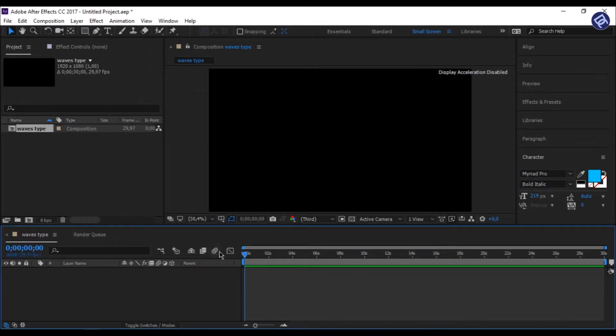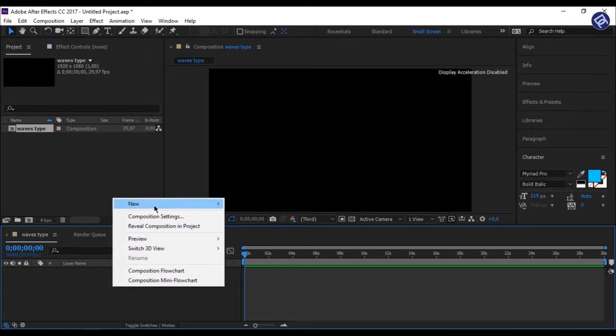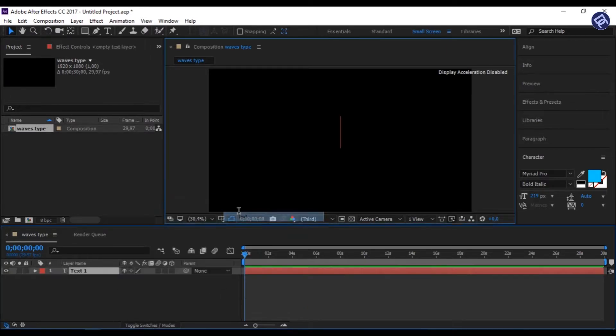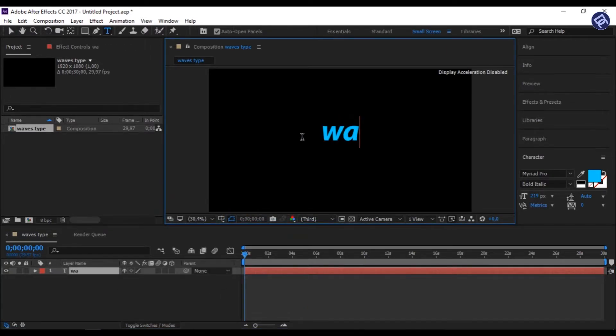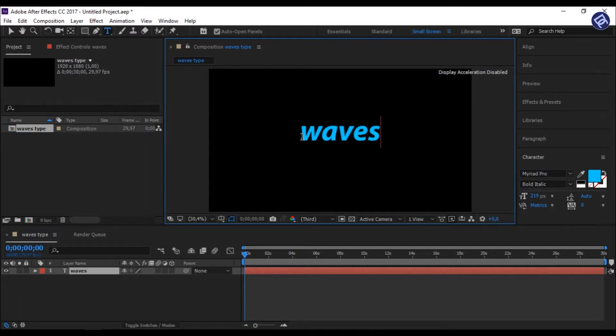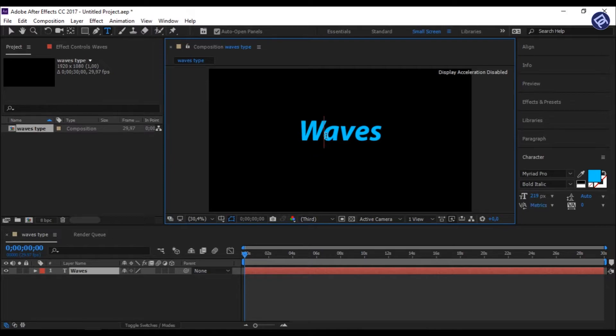Then right click on the timeline, and click to New, and then click on Text. And write whatever you want. I am writing Waves. Just resize it as per our need.